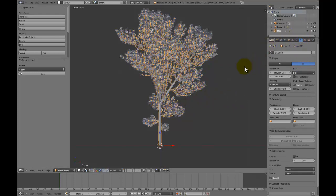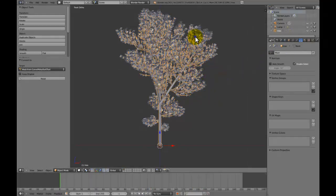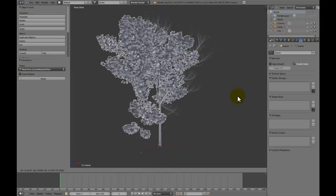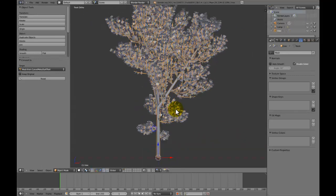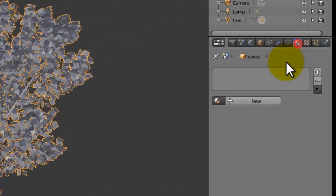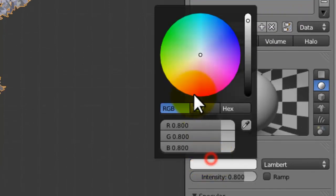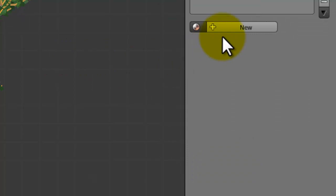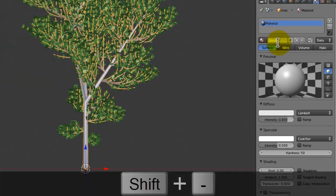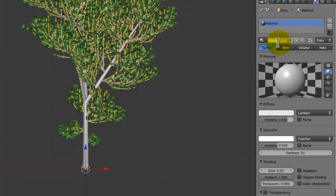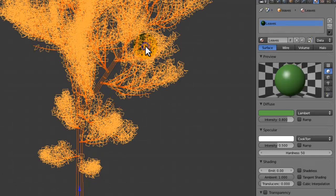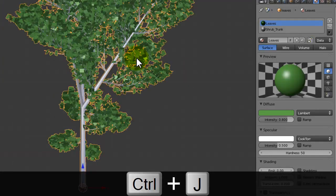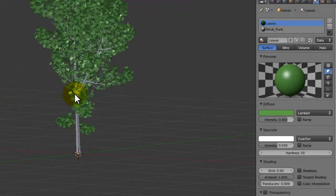We can easily turn this into a mesh by pressing Alt C and choosing mesh from curve like that. These leaves are already set as mesh so don't worry about that. Now before we start joining the objects together we want to give this a material. So these are leaves and let's make this bright green so we know they're leaves. And this is a shrub trunk. Now we can join up our trunk with our leaves like that.